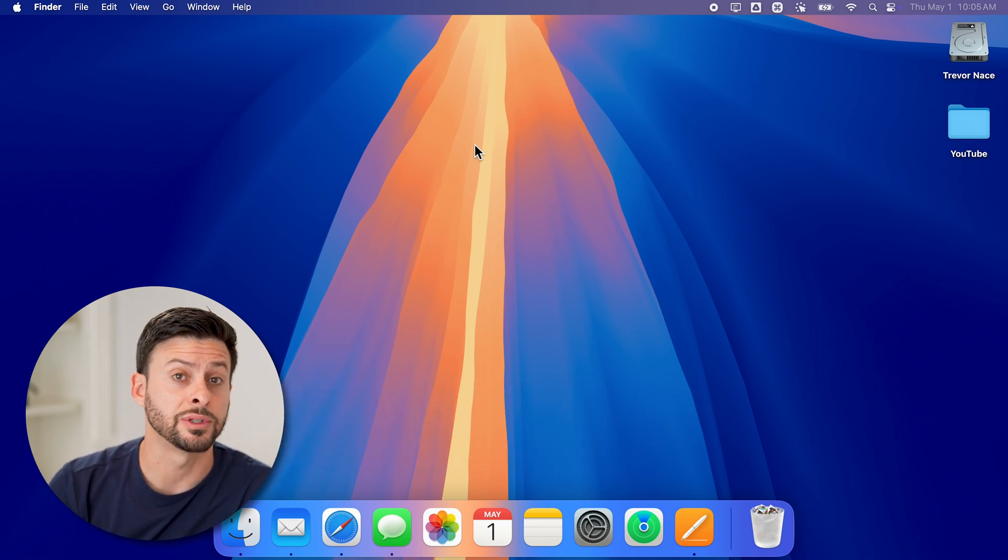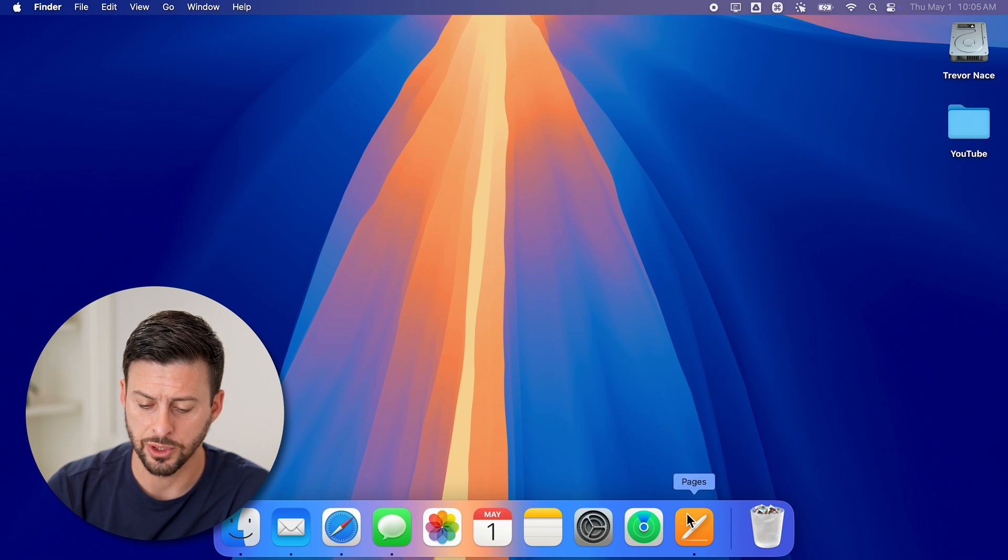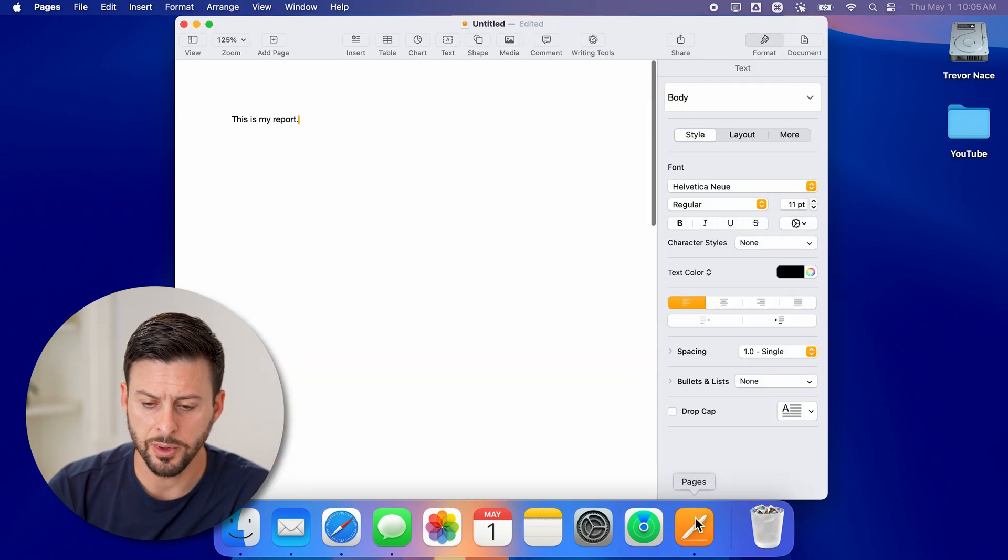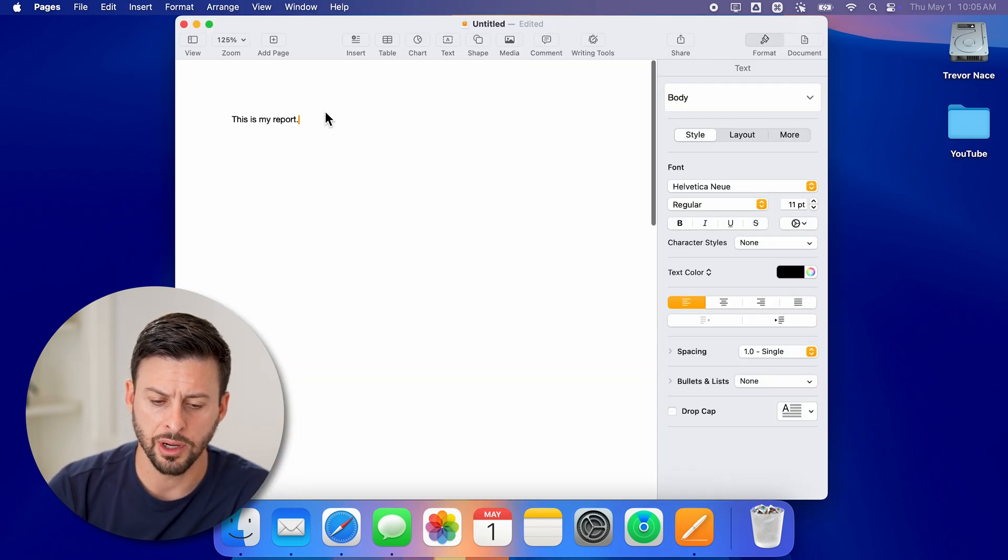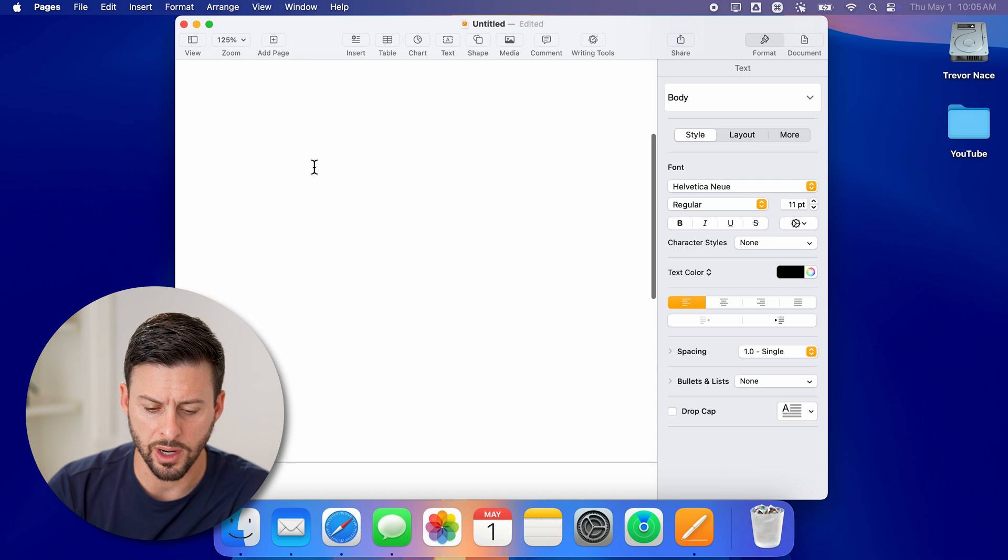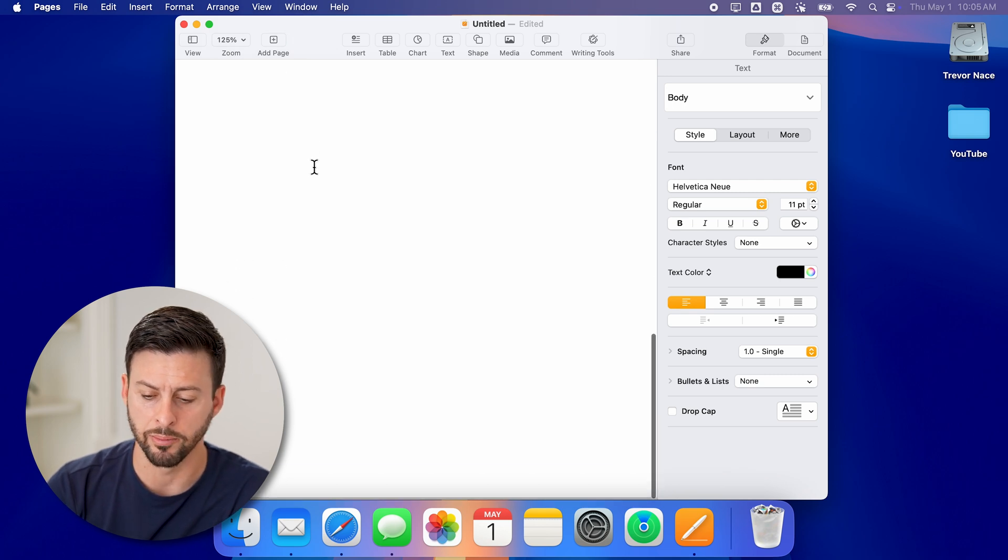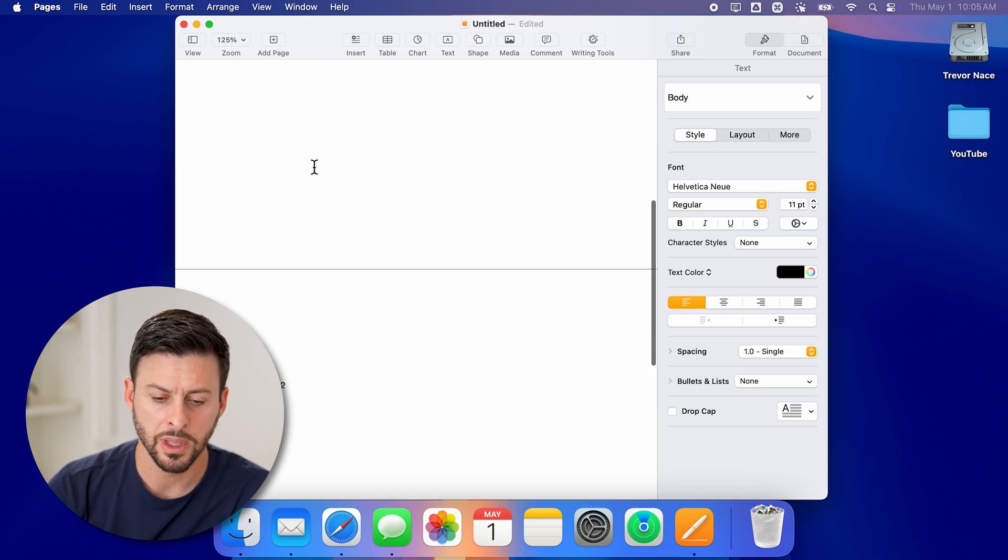Now the first thing we'll do of course is to open up the Pages app. So let's just open up the app here and you can see this is my report. I have just a couple of random pages.